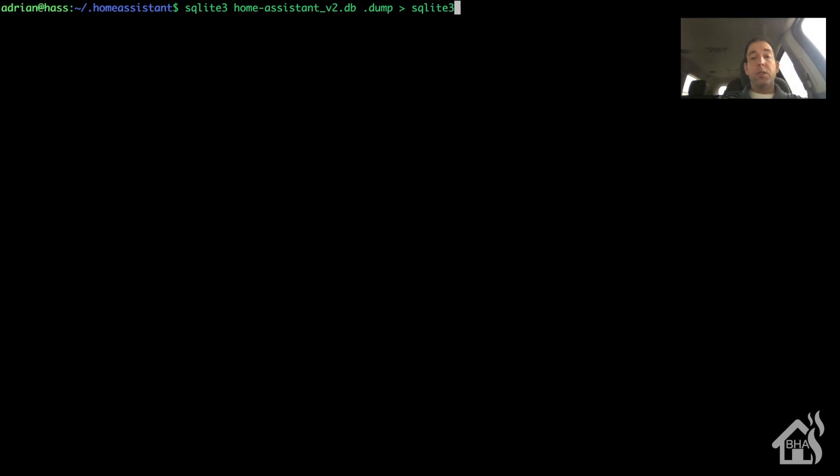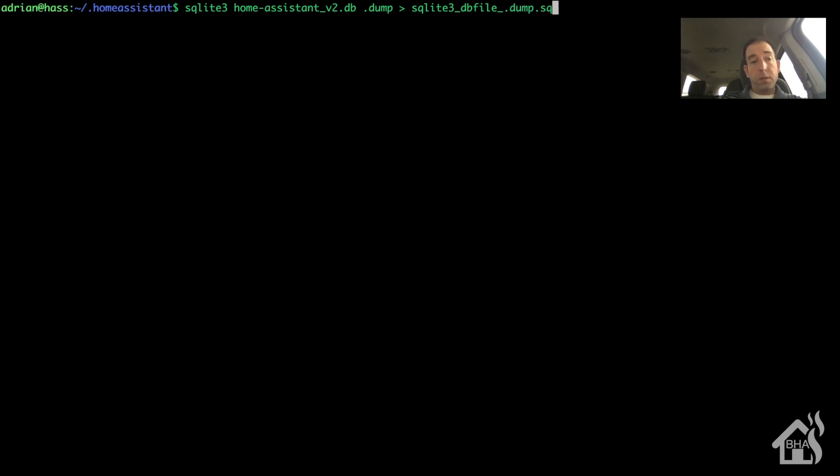Please check in the description below because all these commands will be listed in the description, so you're not having to try to read and stop and pause what I'm writing on the screen because it will be the same thing listed down below.